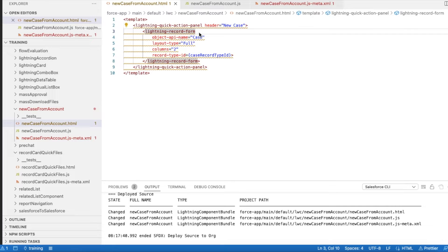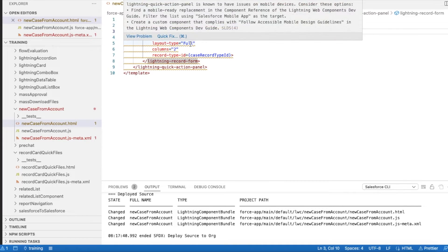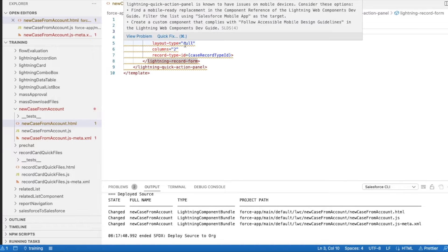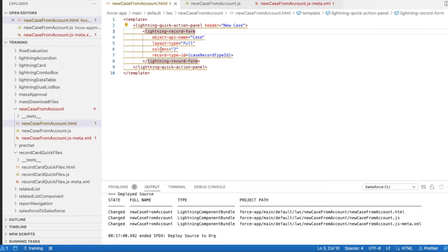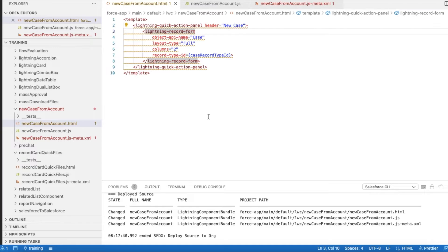Based on the record type, we can ask the users to enter the values. In the Lightning Record Form, I'm using the object API name as Case, layout type as Full. The other value is Compact. I want the full page layout fields in my Lightning Record Form, so I'm using the layout type as Full. For columns, I'm setting it as two.